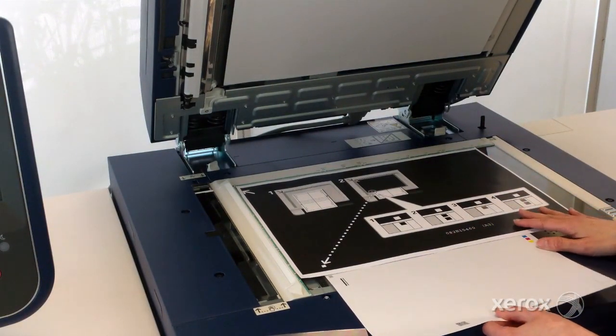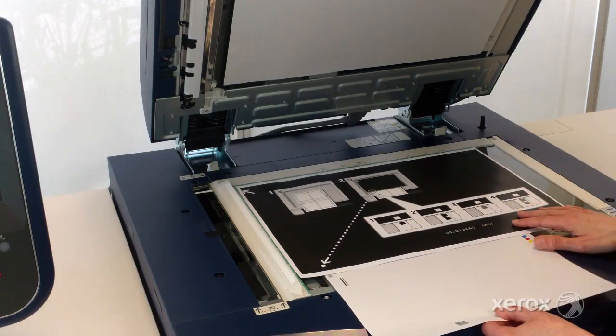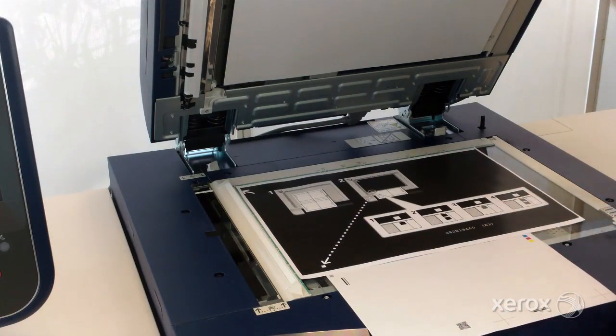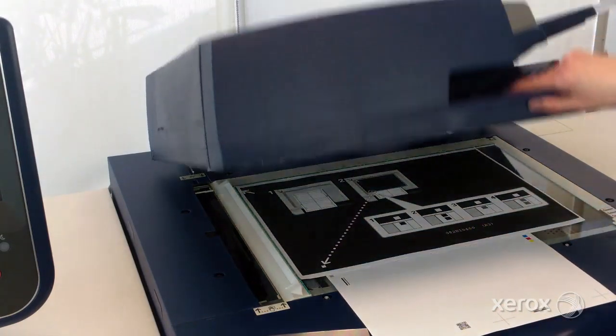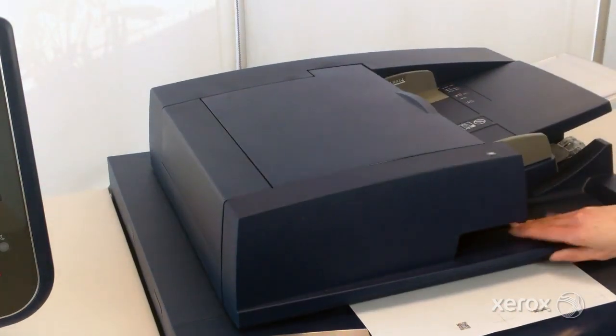Ensure you have printed the seeker target, the black background sheet from xerox.com.